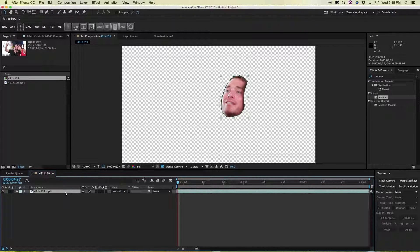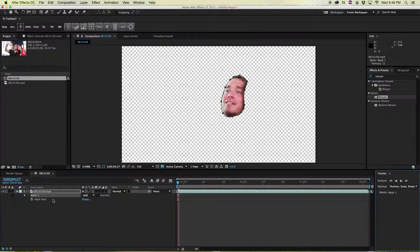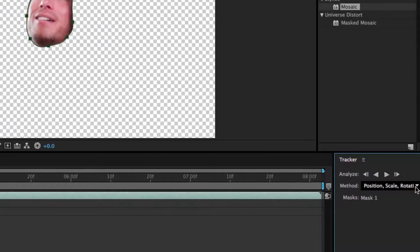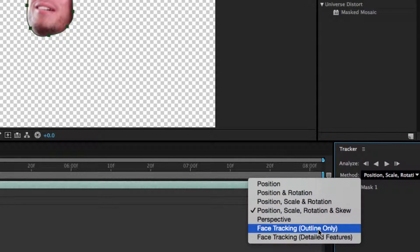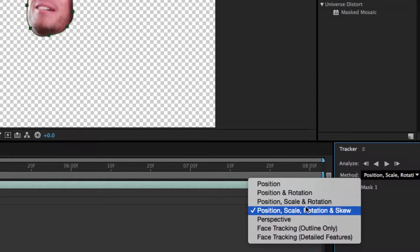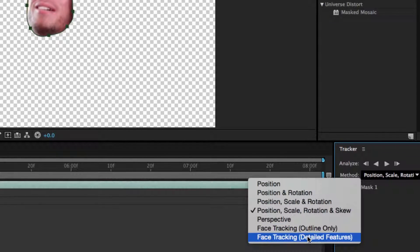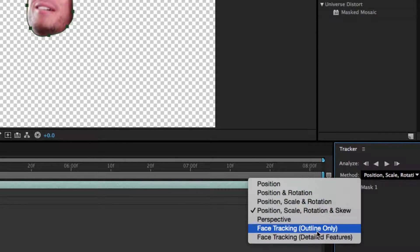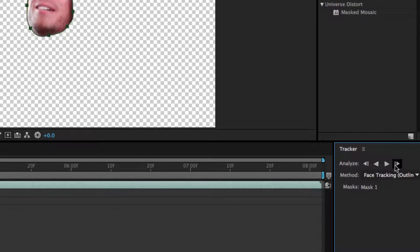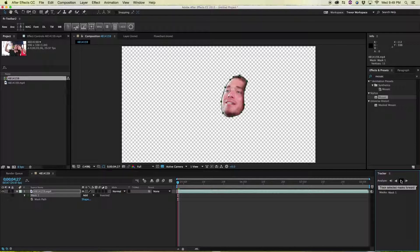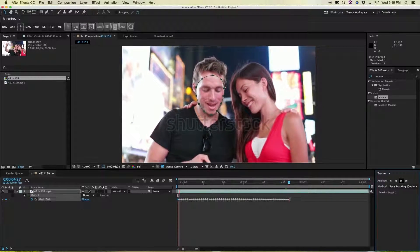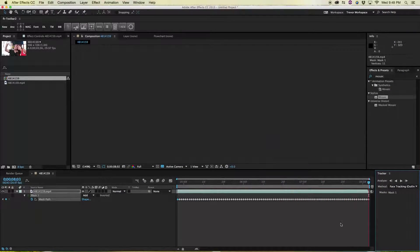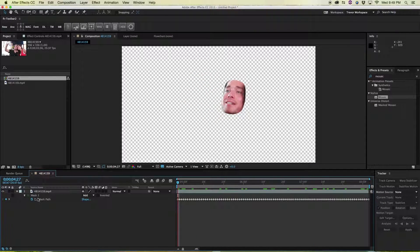Okay, so now that we have that, you can go back to your arrow tool which is V. Now what we want to do is hit M, as in mask, on your layer selected to reveal your mask and its path. We're going to right-click mask and say Track Mask. Then over here under method on the bottom right we are going to select Face Tracking, Outline Only. A lot of these will work for different reasons. Detailed features will actually give you control points for the facial features, which is really great for some other things, but right now we're just going to face track the outline of his face. Then all you have to do is press Selected Masks Forward, which is just a little play button, and it will motion track his face.